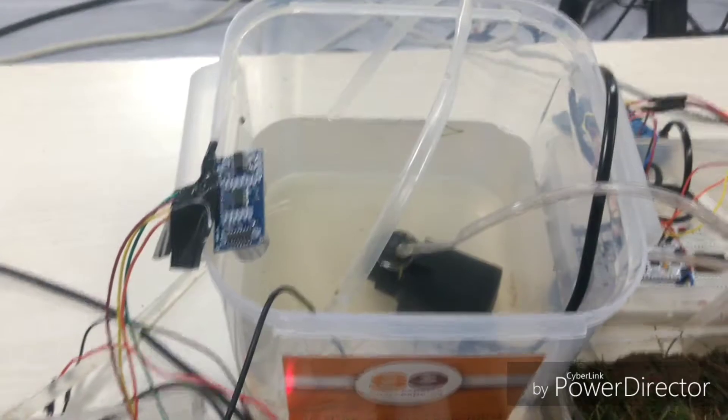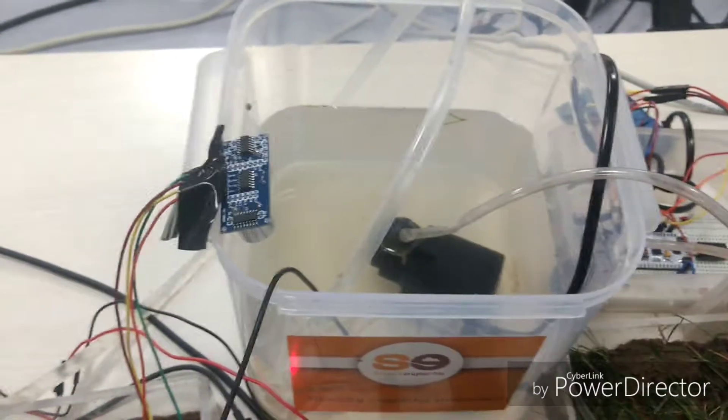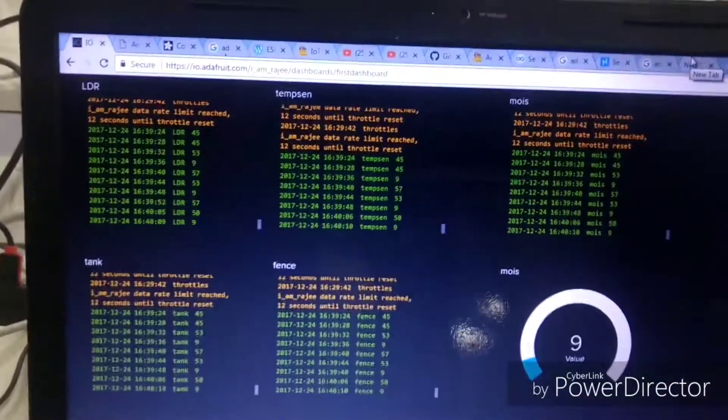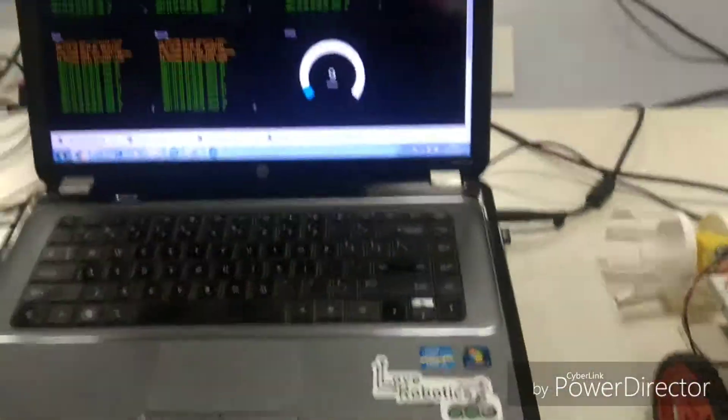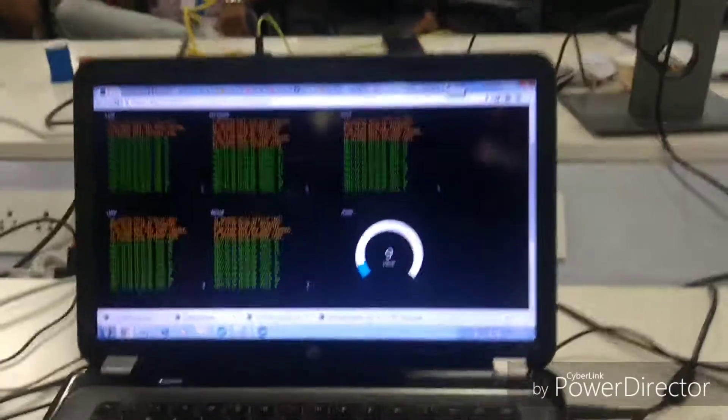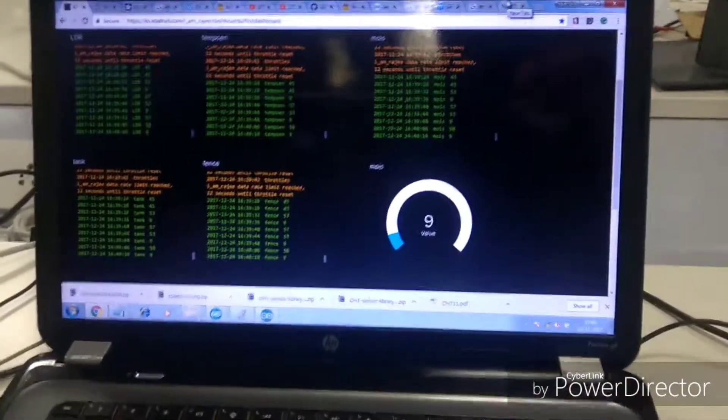We are sending all the data like temperature and humidity to the server and then monitoring it remotely.